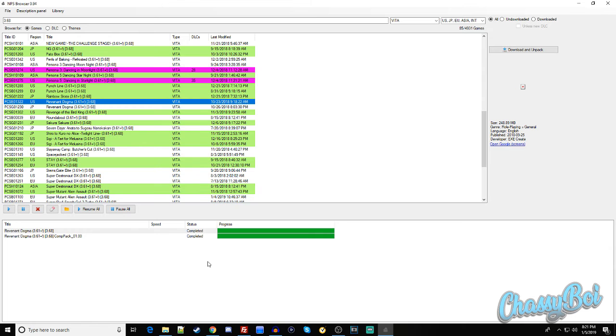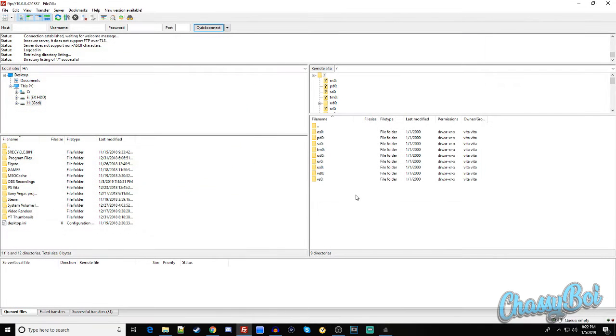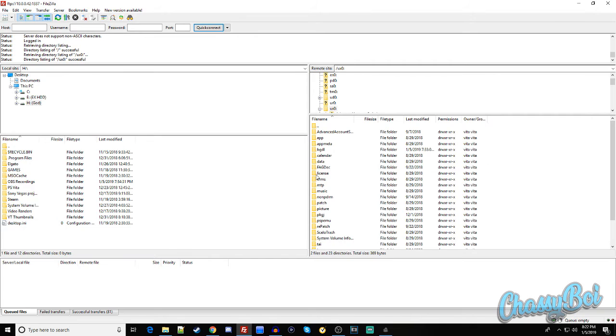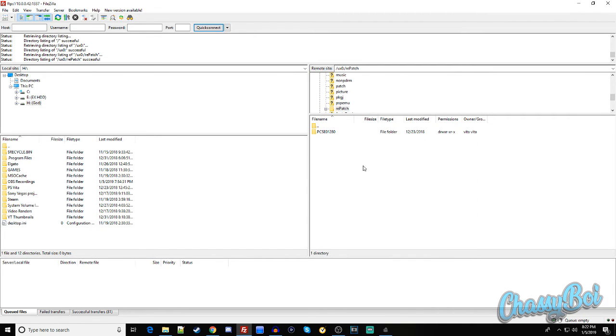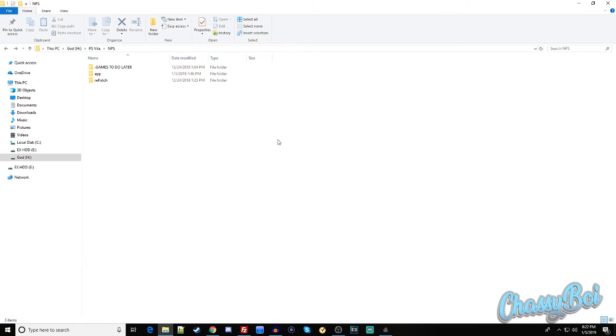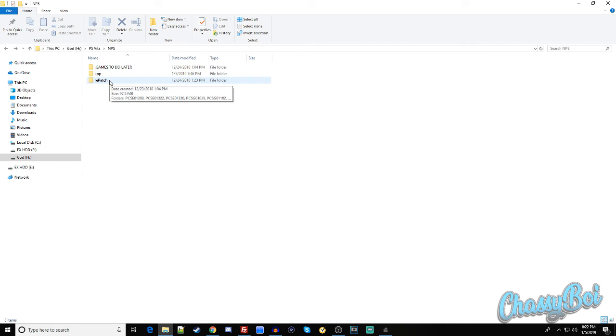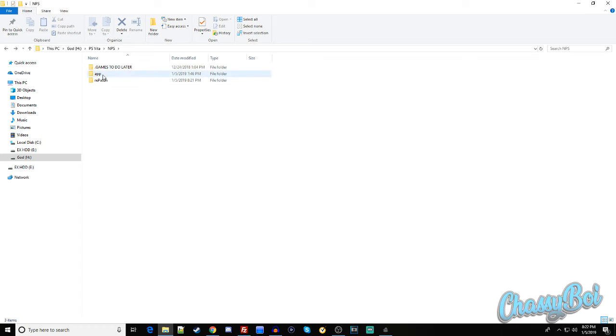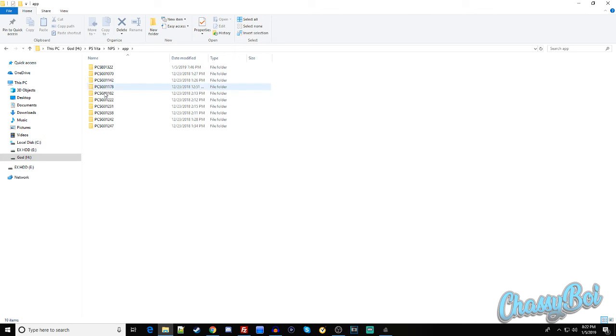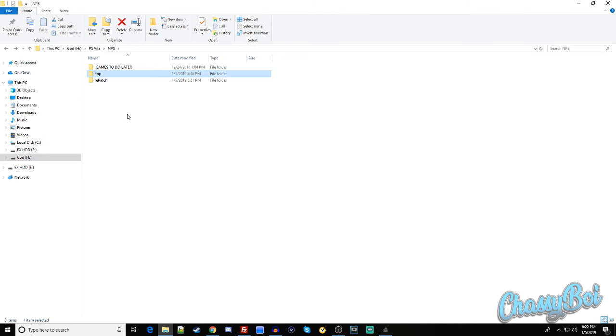Now let's just transfer this over FTP real quick. So when you're connected to your Vita again, go to UXO, go to the repatch folder that you just made, open that, and now we're going to drag our newly downloaded comp pack into it. So when you download a comp pack, it should make a new folder called repatch in your NoPayStation download directory. When you download a game, your games will download to the app folder, but when you download a comp pack, it makes a brand new one. So if we open that, we'll see all of the comp packs that I have.